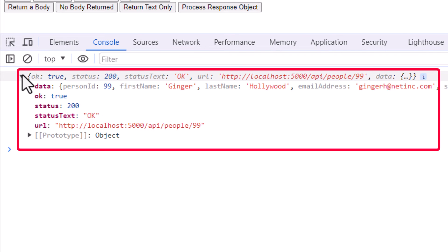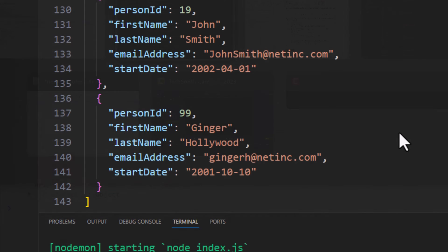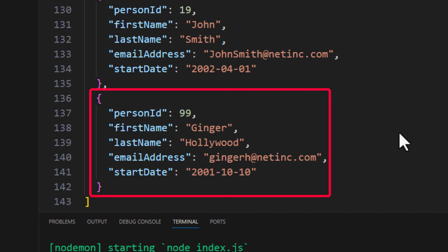We see our standard response object coming back. We see the data has indeed been set to those values. If we come over to our Web API server and we take a look at that people.json, you see the data has indeed been changed in that file.